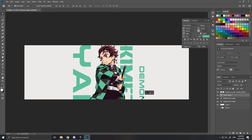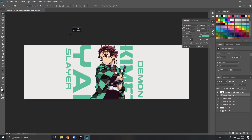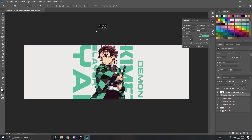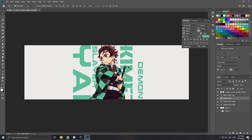I'll put just 'Demon' so you can see that word, then copy it. For the 'Slayer' part, I'll put it a bit away from the border. There you go — Demon Slayer. I think that's quite nice as it is.